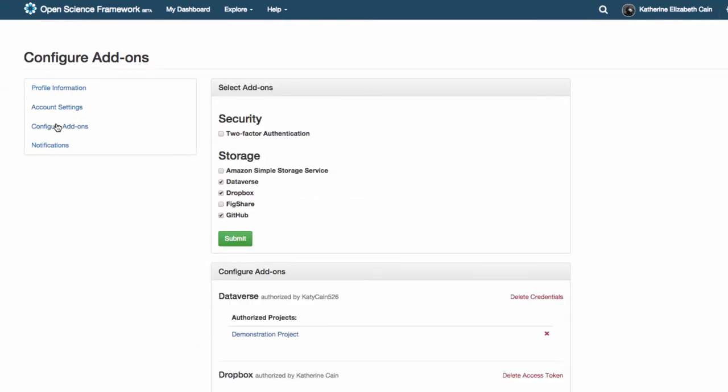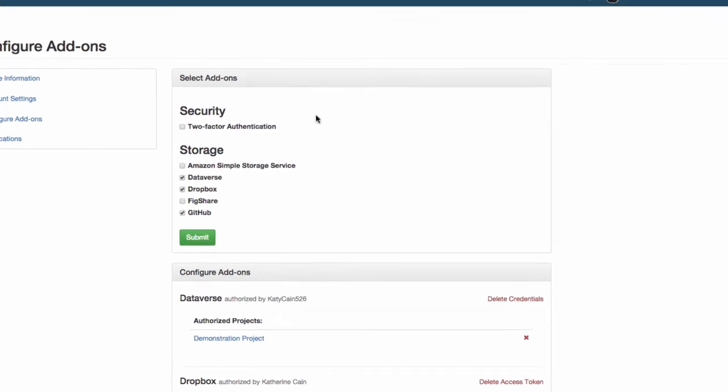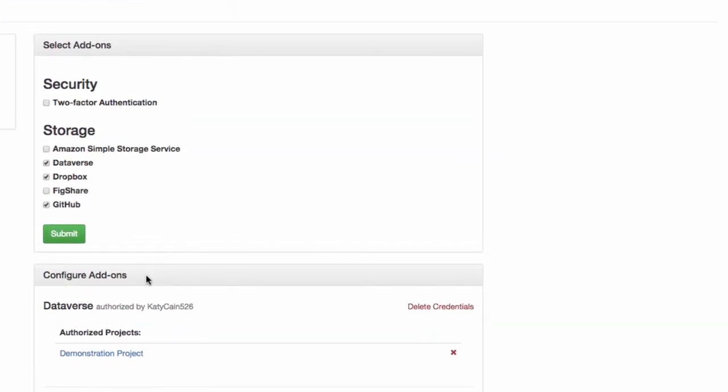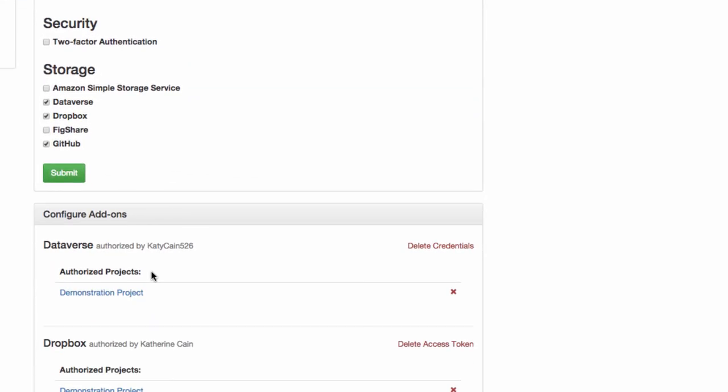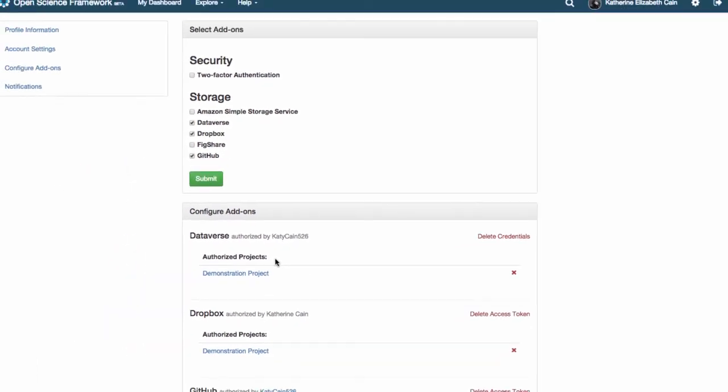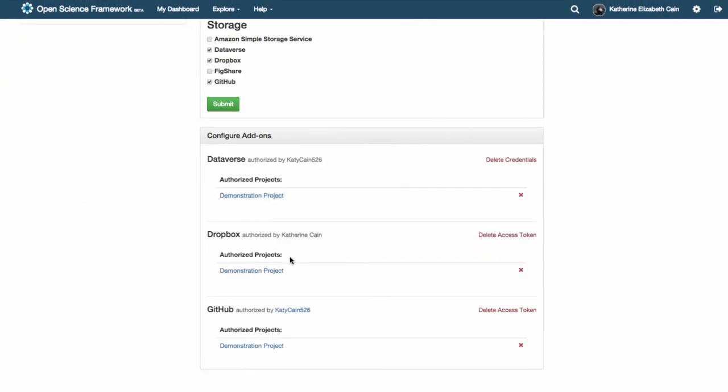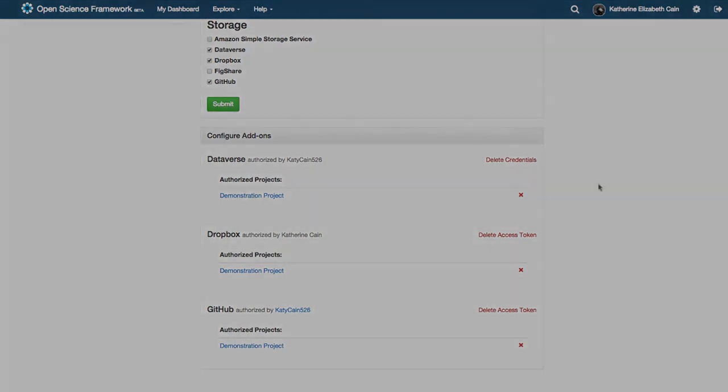You only ever have to do this once so if you authorized it for a different project you don't have to do it again. But don't forget even though it's authorized for your entire account you still have to apply the add-on to each project individually.